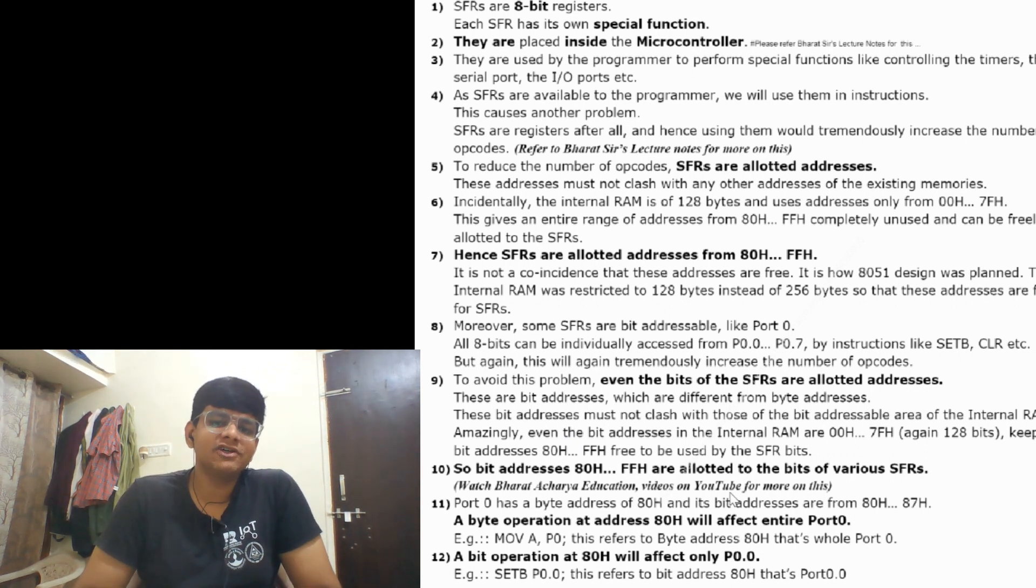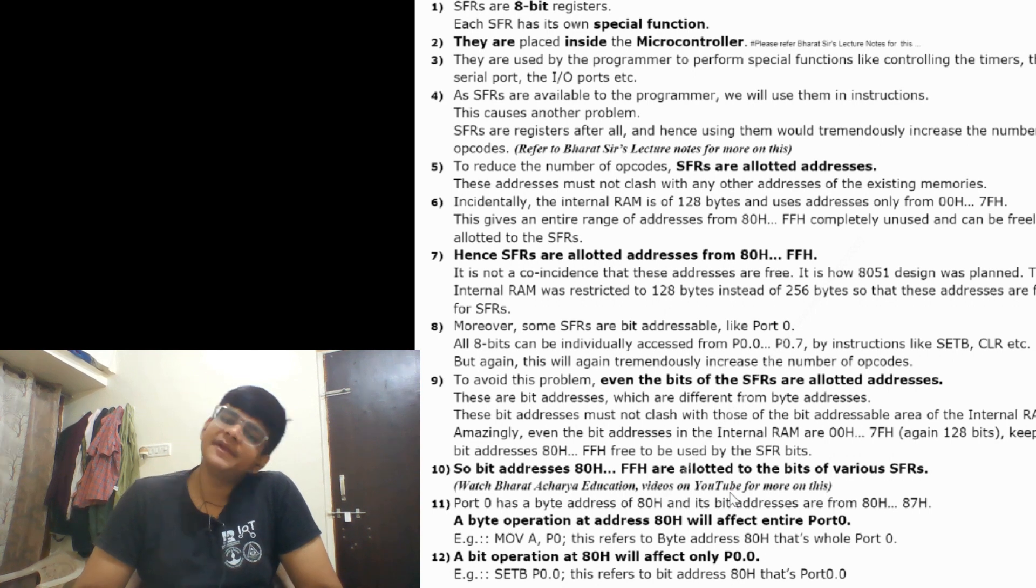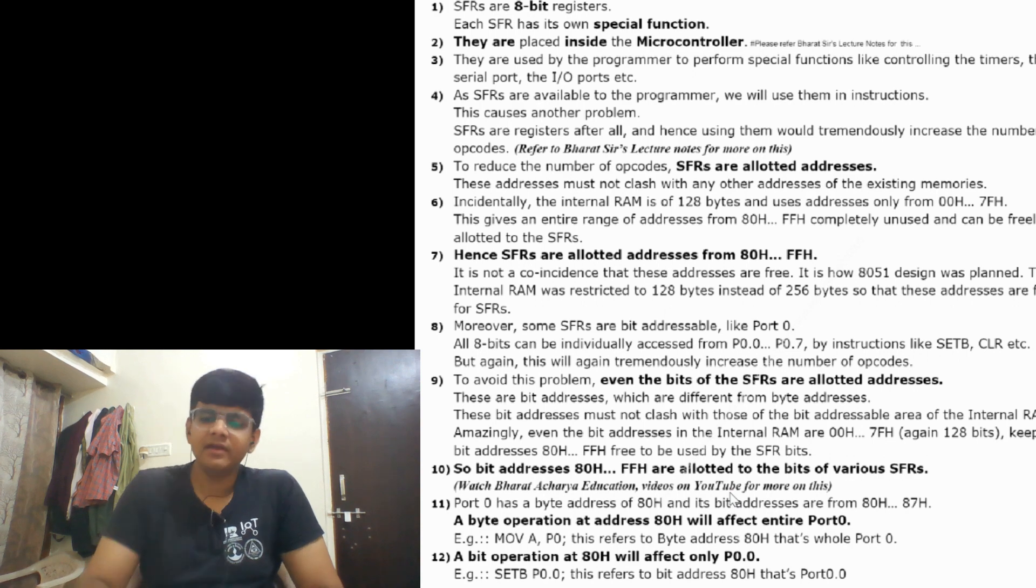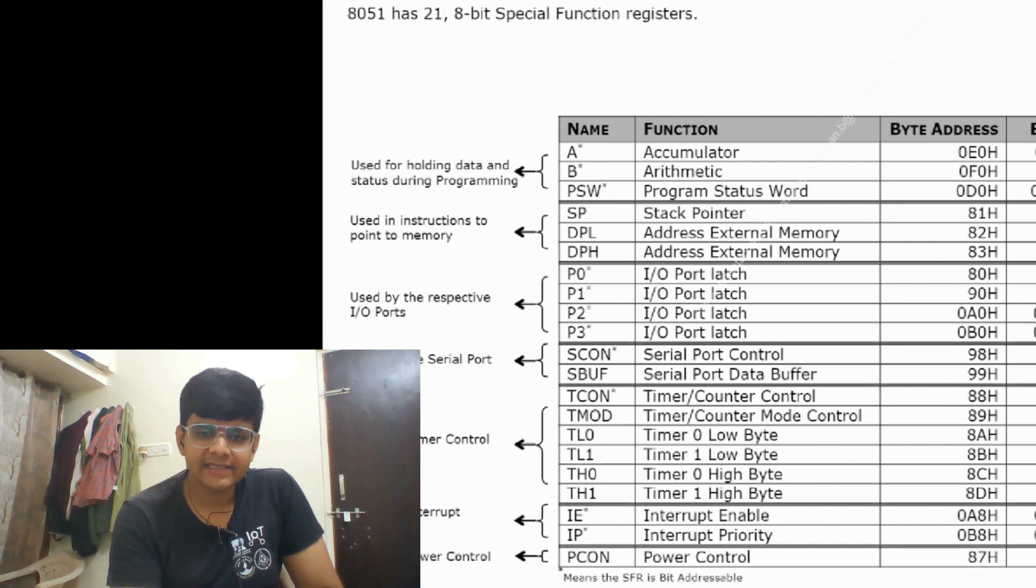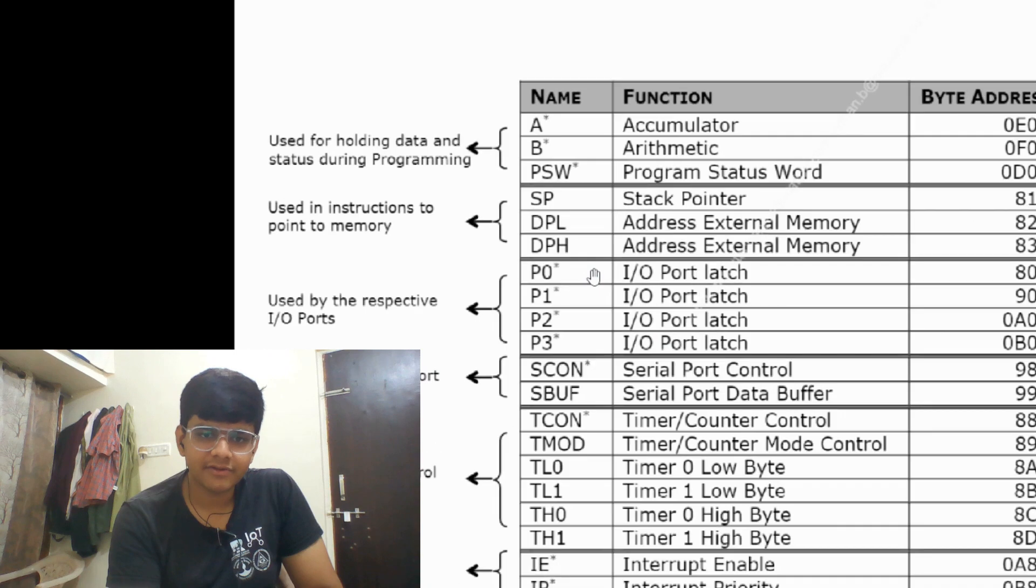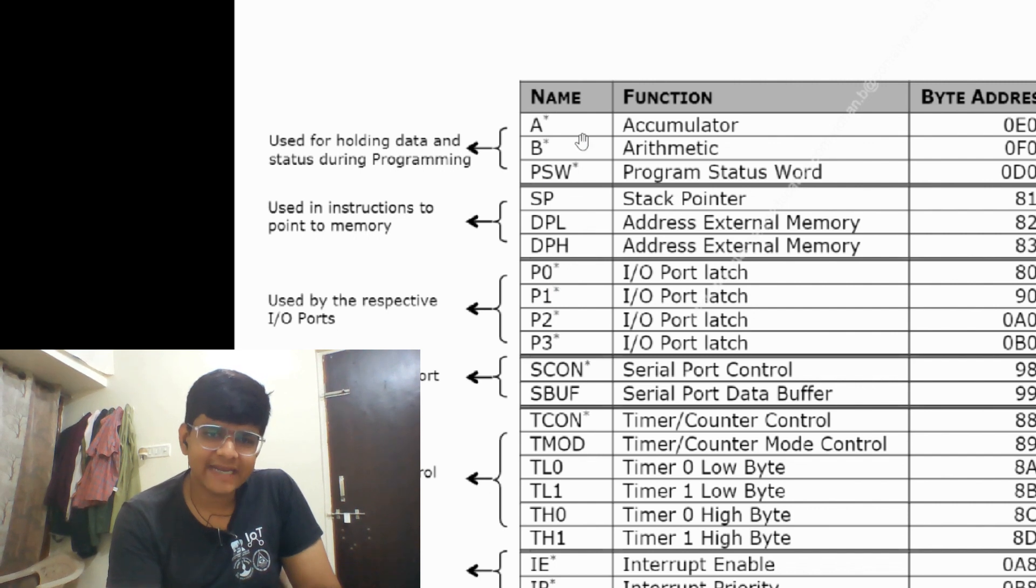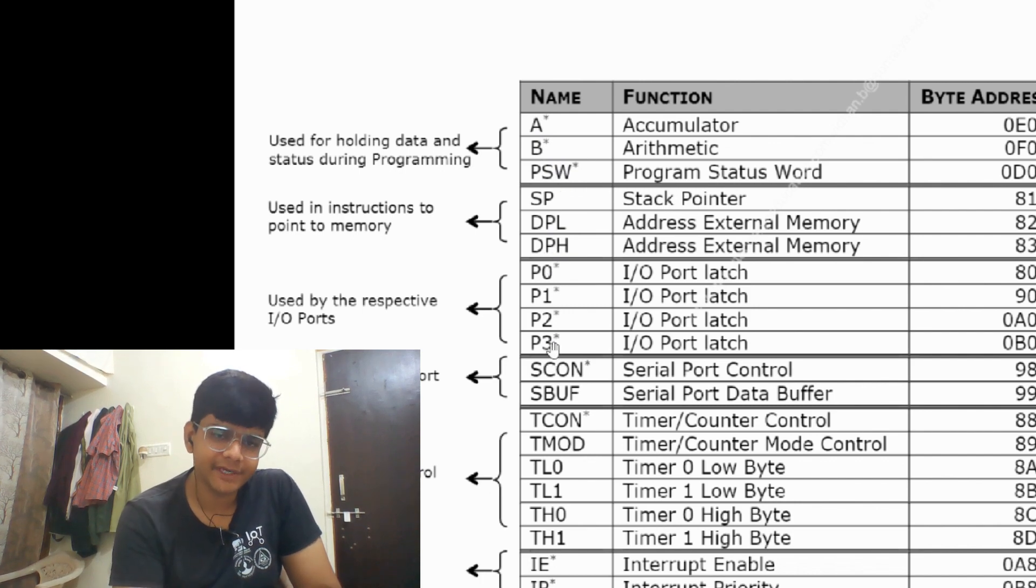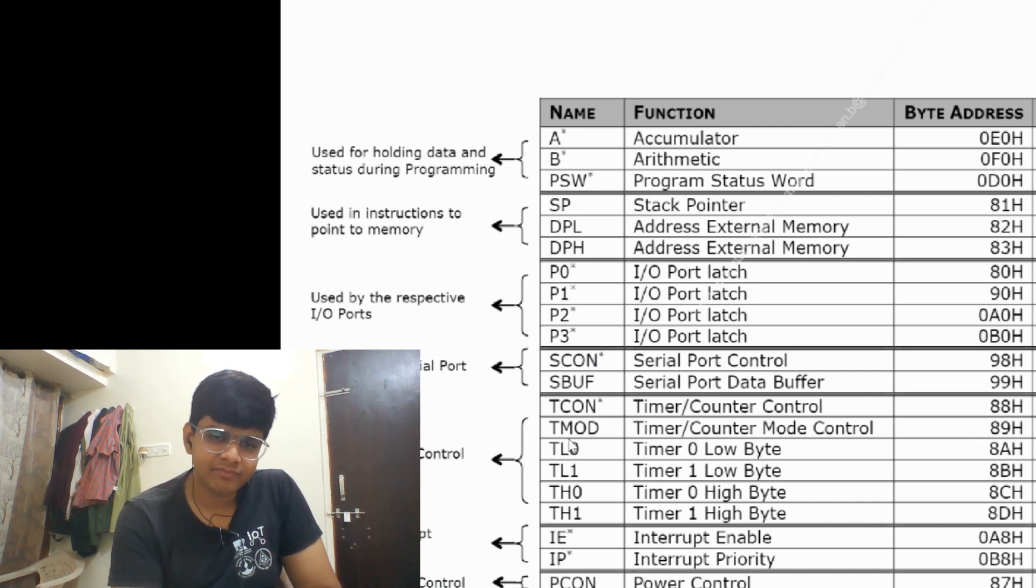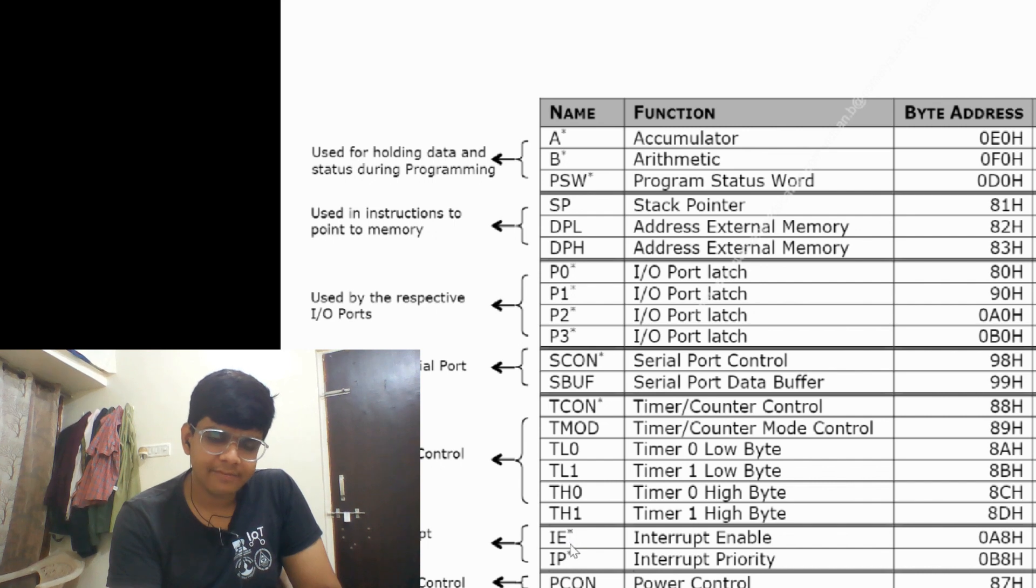Bit addresses 80h to FFh are allotted to the bits of various SFRs. Port 0 byte address is 80h and its bit addresses are from 80h to 87h. Here, whenever there is a star represented above at the index, it means that SFR is bit addressable. A, B, PSW, Port 0 to Port 3, TCON, SCON, IE, IP are all bit addressable.